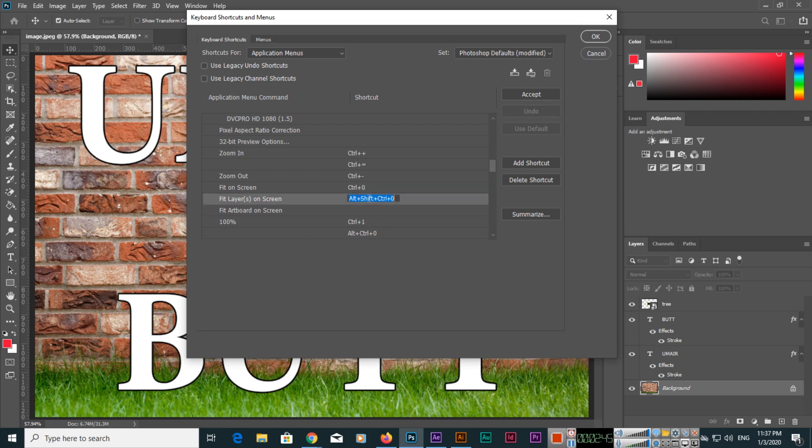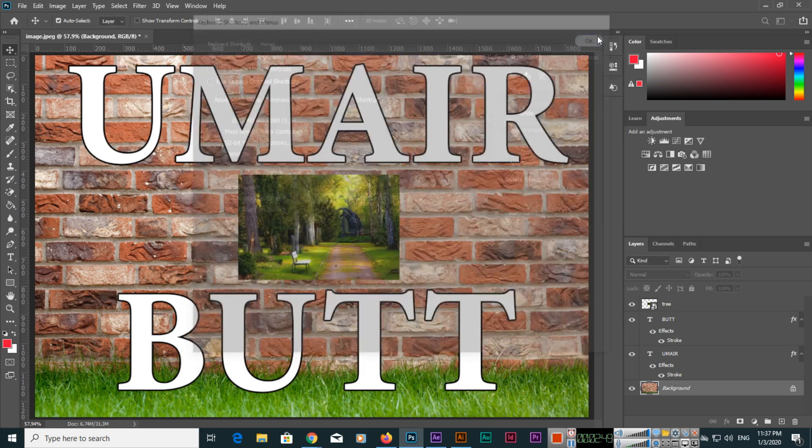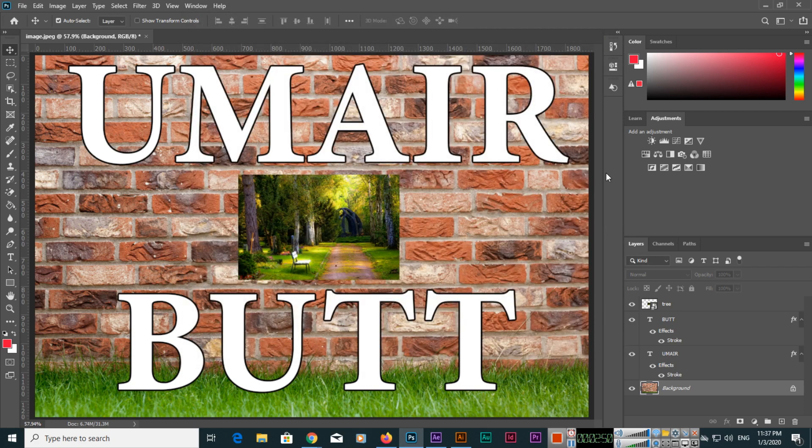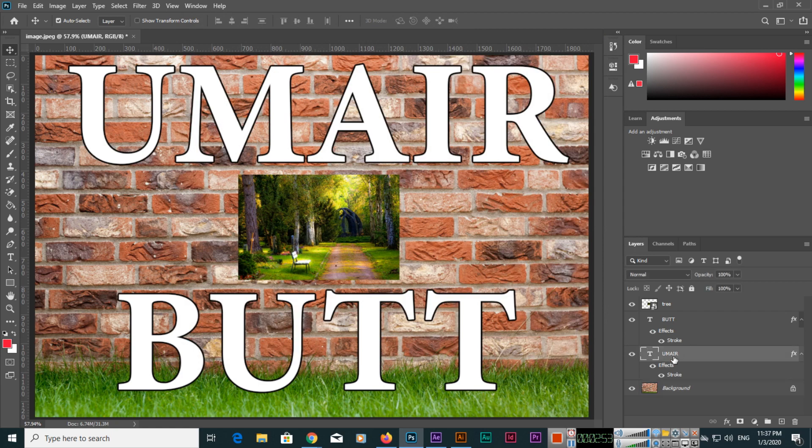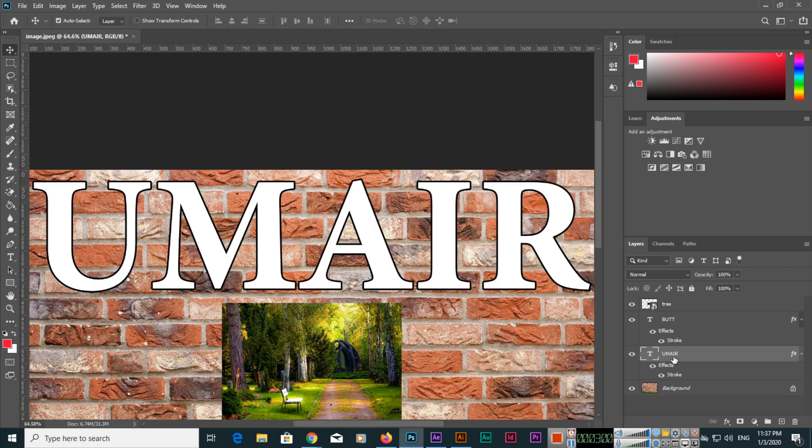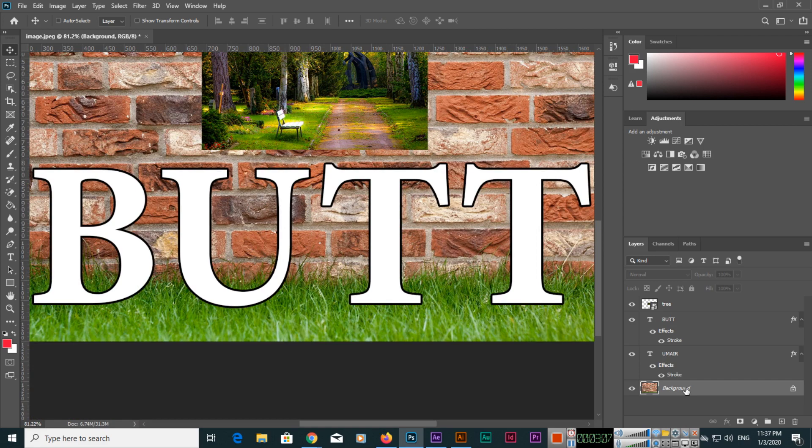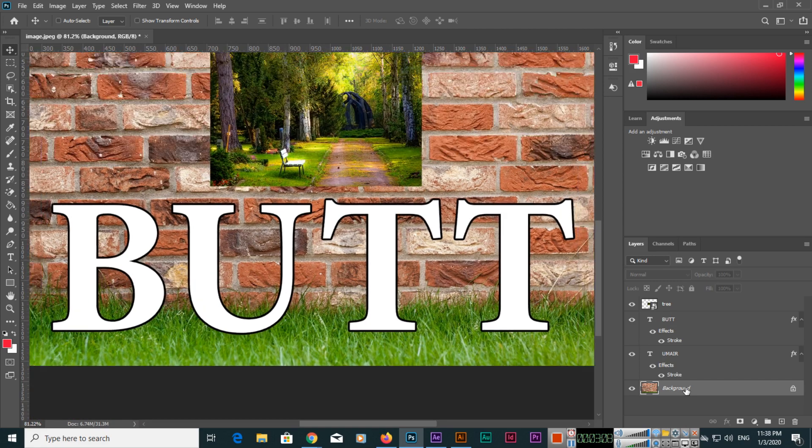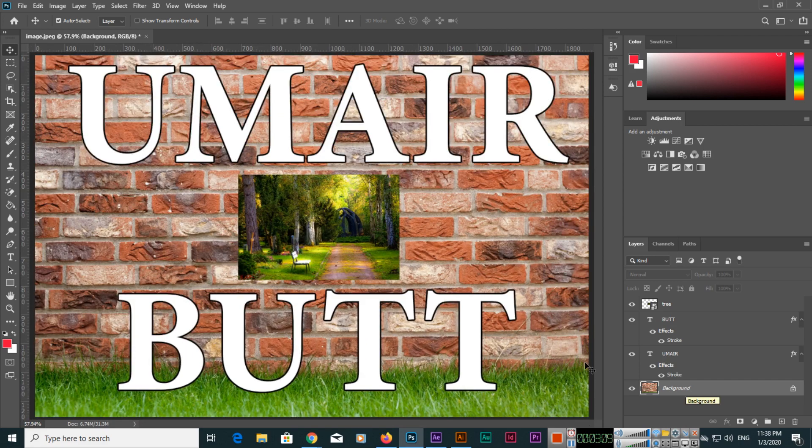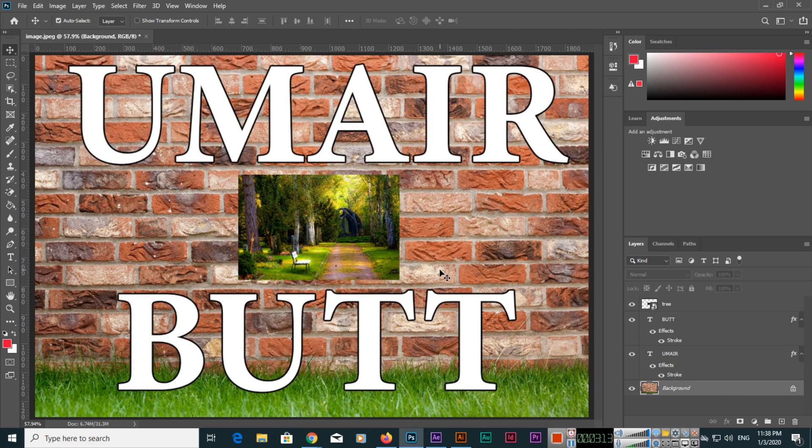Now click OK. If I select this layer, we can use the keyboard shortcut. I will use Alt Shift Ctrl 0 and you can see it will fit on the screen. Same thing here. You can use this new feature in Adobe Photoshop 2020.